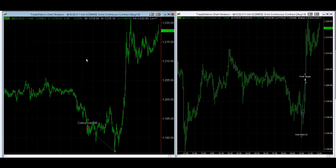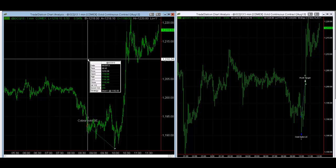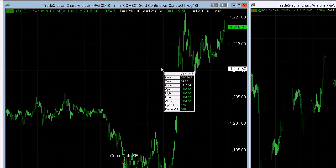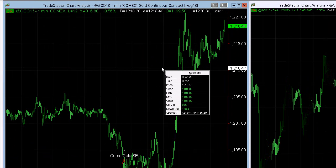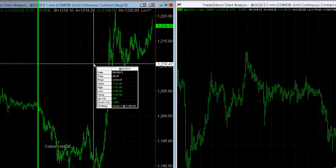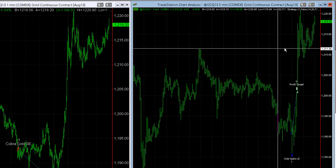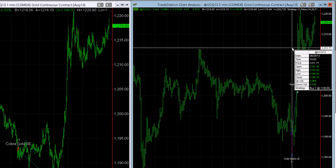I want to show you a couple of our gold trades today. We have Cobra Gold getting short at $1,192.50, covering at $1,186.50, and we've got Gold Spike. I want to show you how to trade two opposing positions in the same market, same contract.